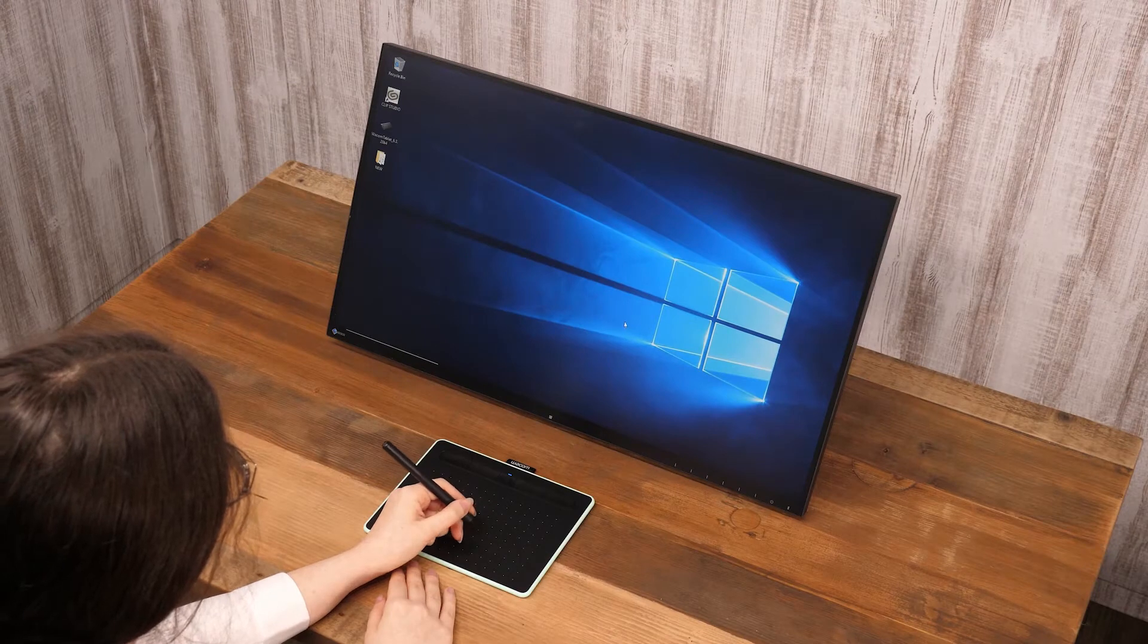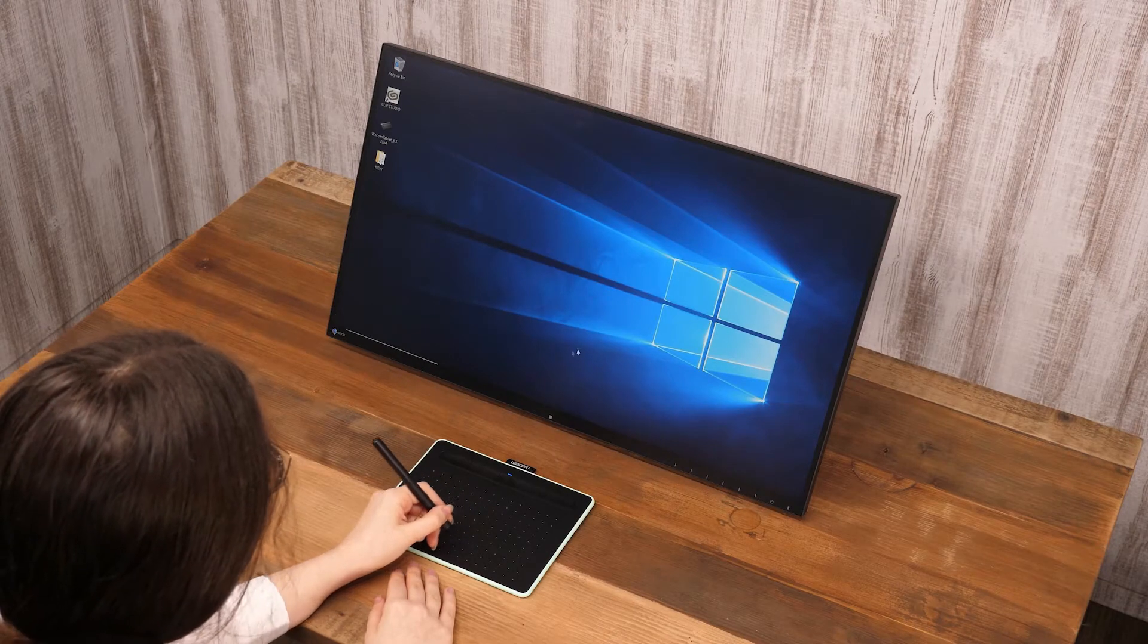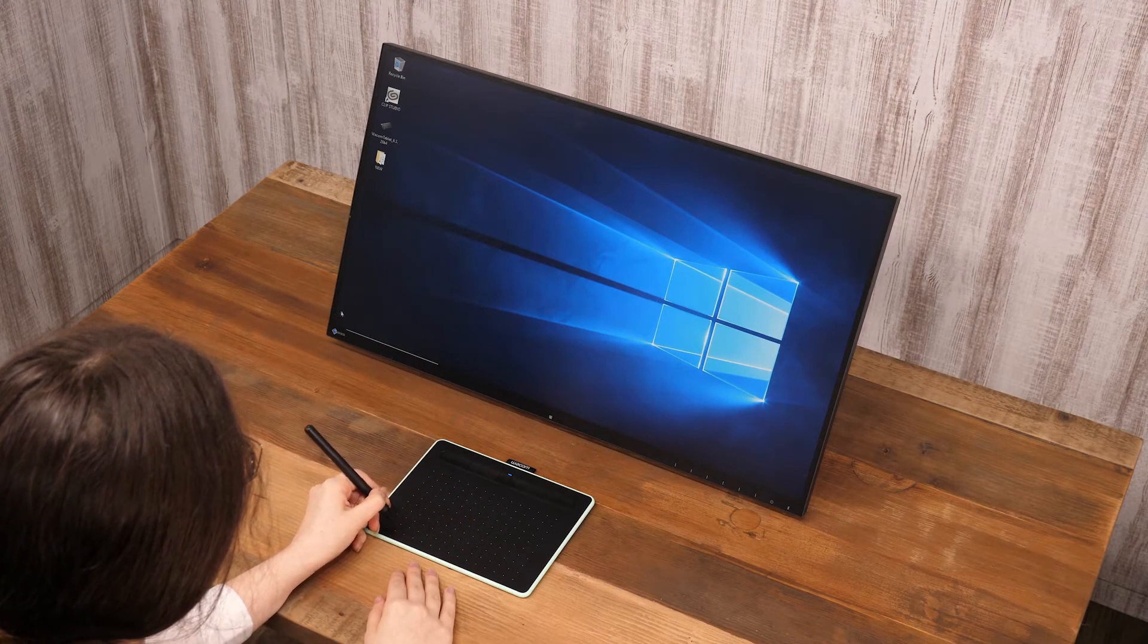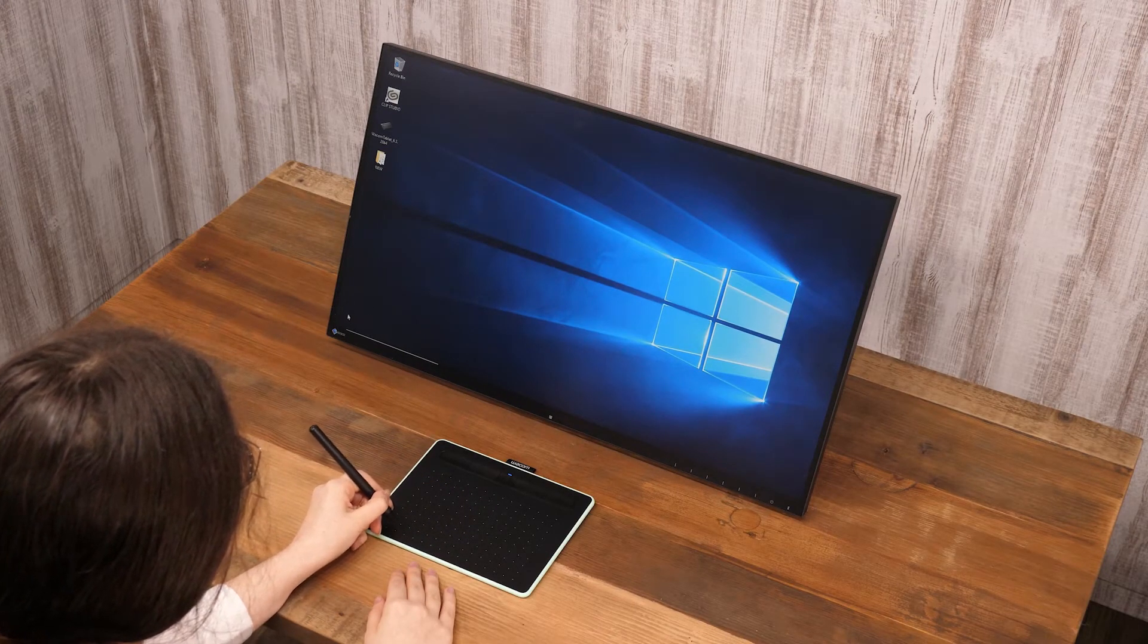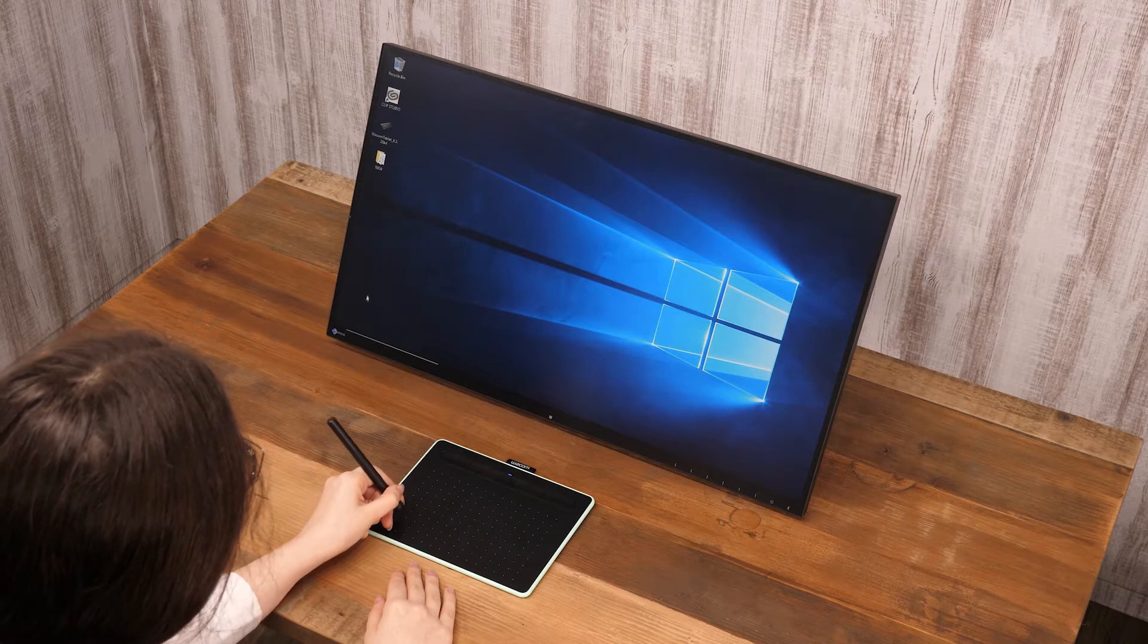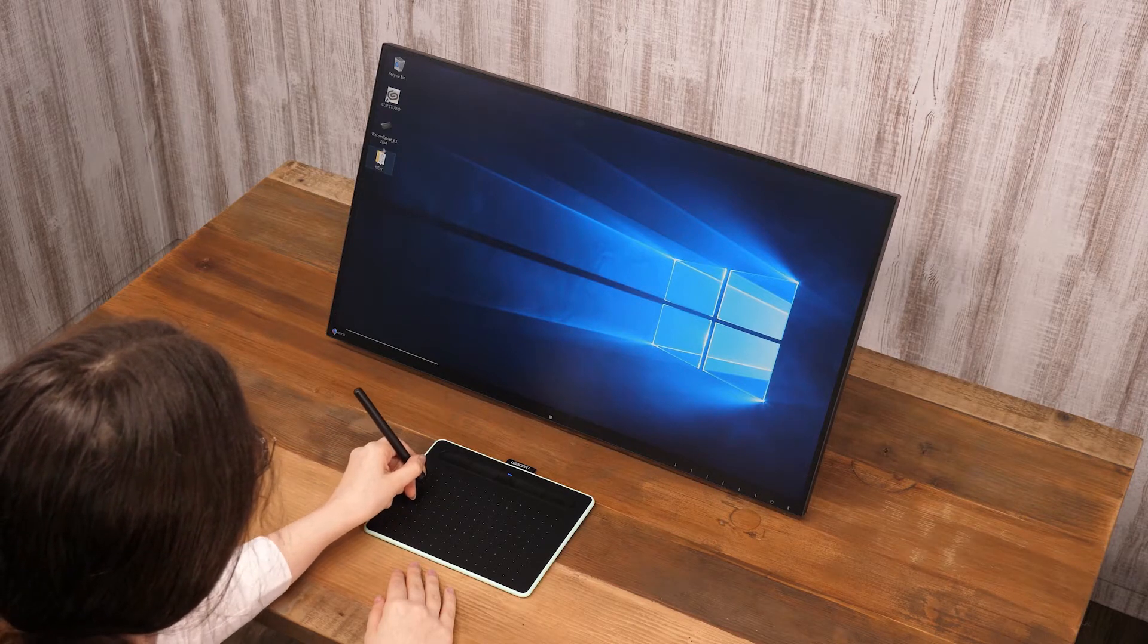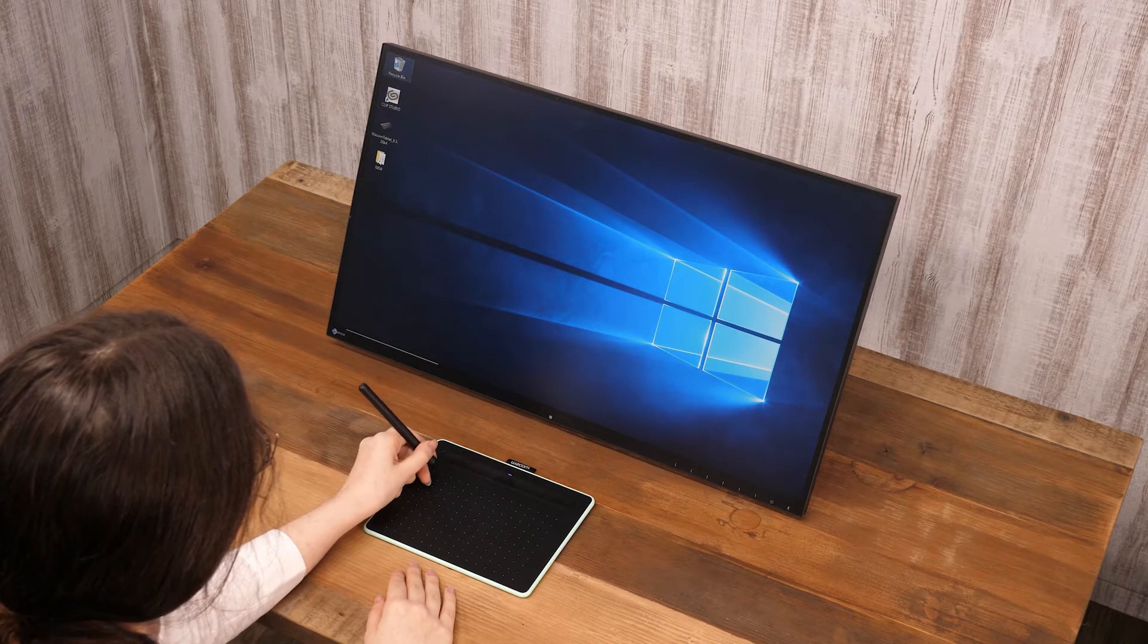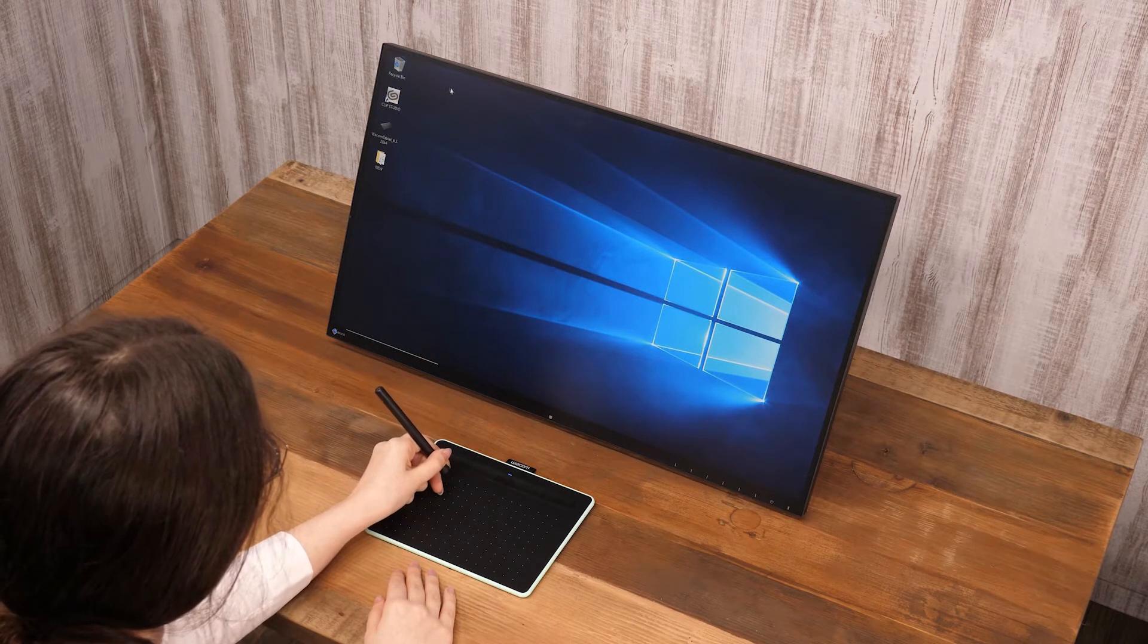The four corners of a tablet's drawing area correspond to the four corners of the screen. Touching a tablet with a pen will show the cursor in the same spot on the screen.